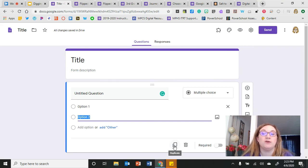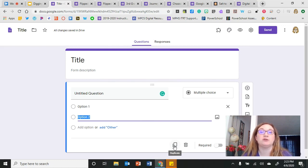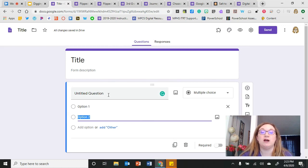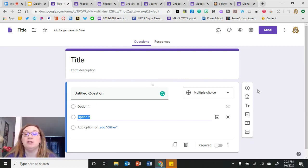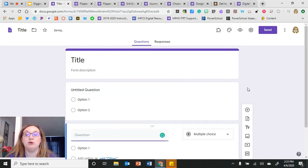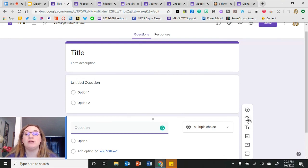I really like being able to duplicate, especially if I'm doing the same question type over and over again. For example, with true and false questions, instead of entering the answer choices several times, I can just duplicate the question, replace the question text, and keep my true and false answer choices. From the navigation, I can also add new questions or import questions from other Google Forms I've already created.